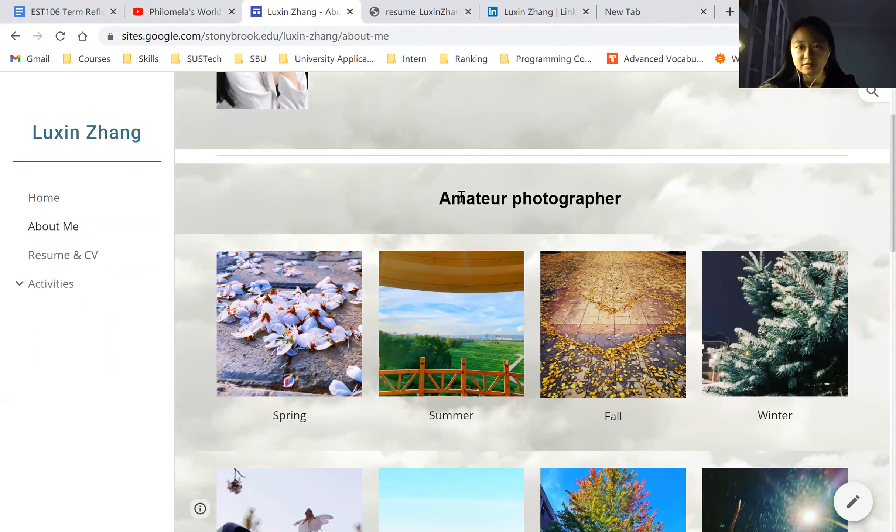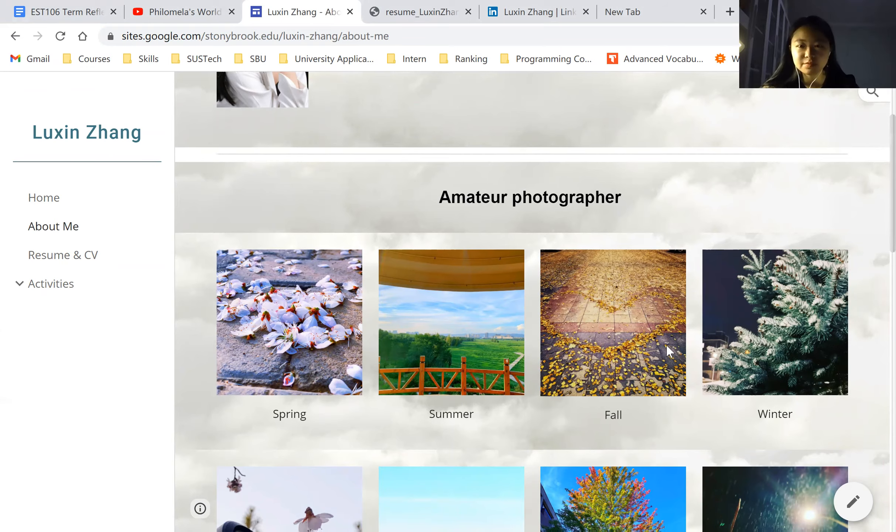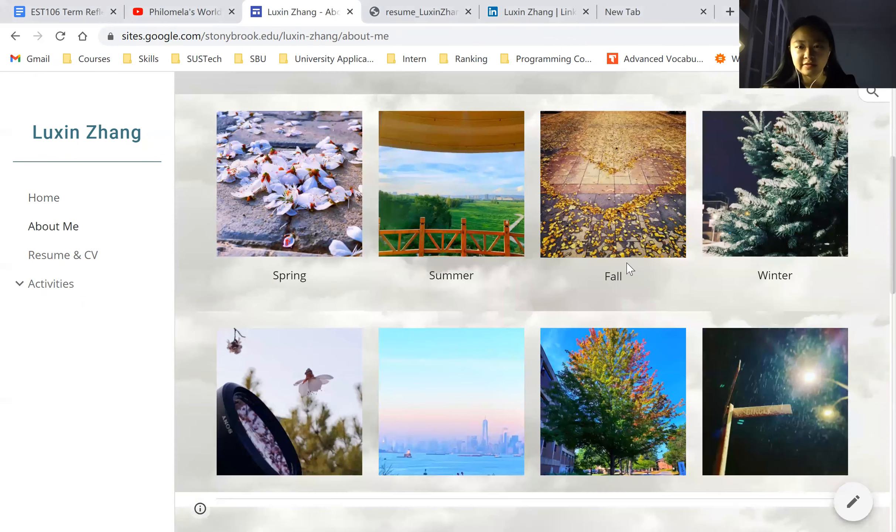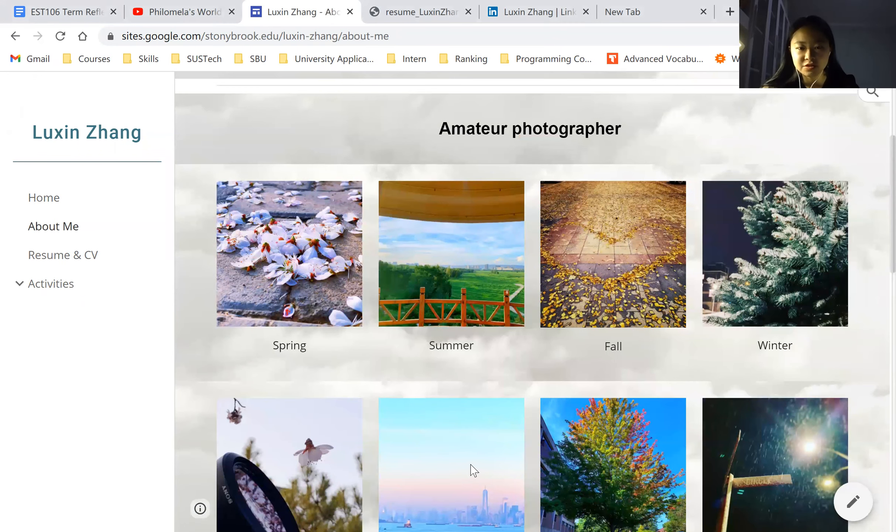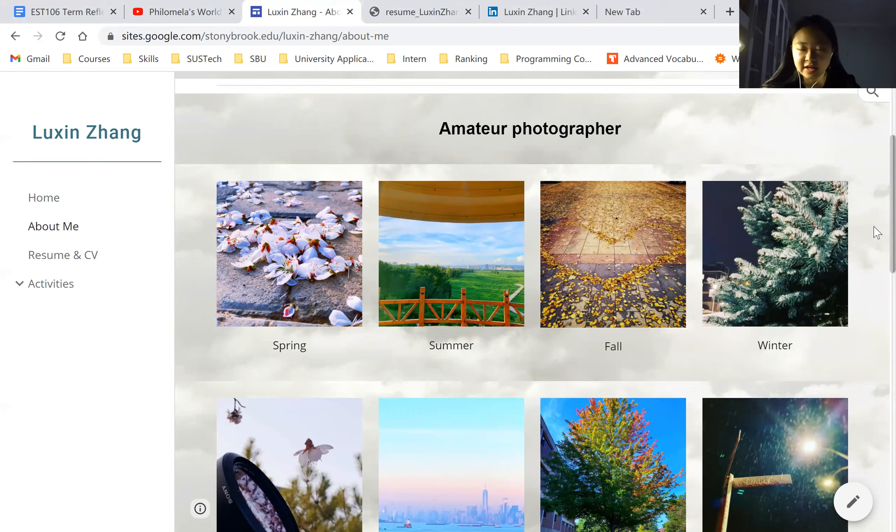and I talk about some hobbies and interests. I think I'm a major photographer, because I really love to take pictures. And here's some pictures I took in my hometown, my high school, and New York and Stonebrook University. I love these photos, and I think it will be a good memory after I'm getting old.